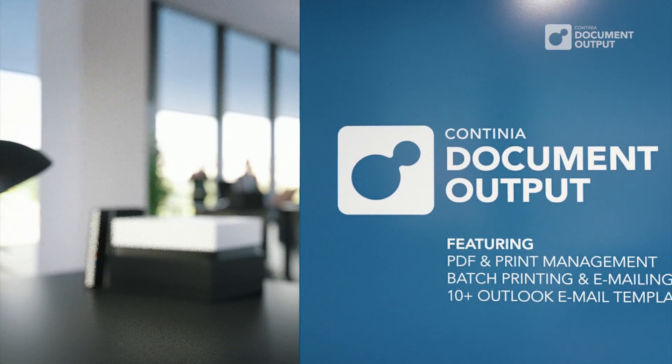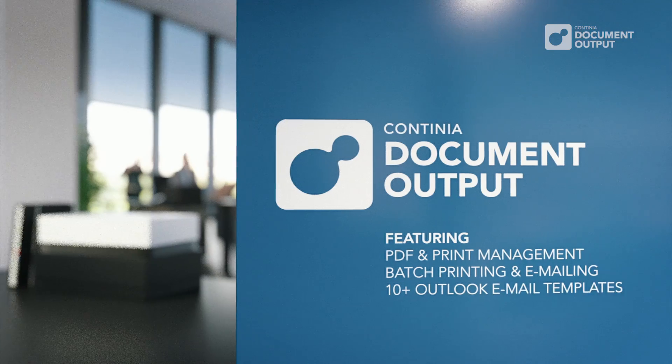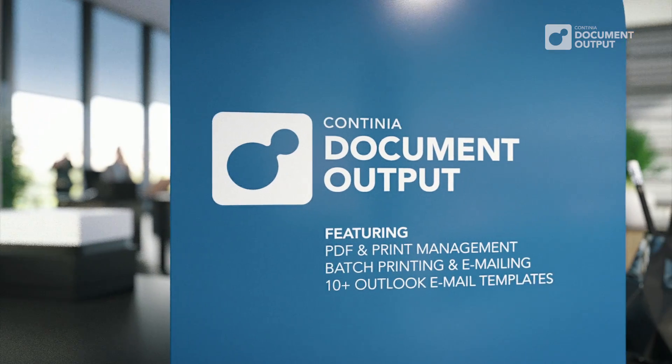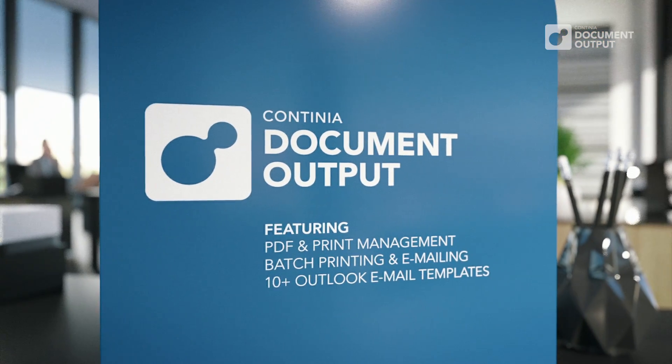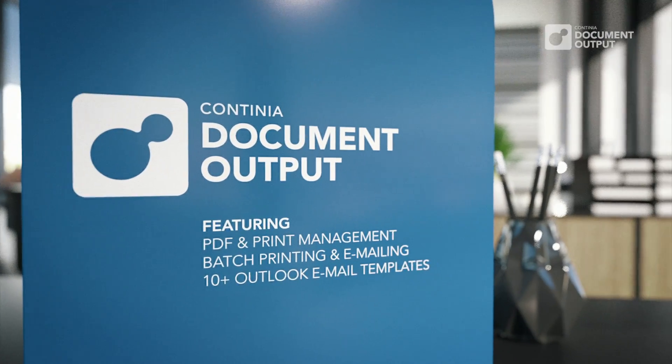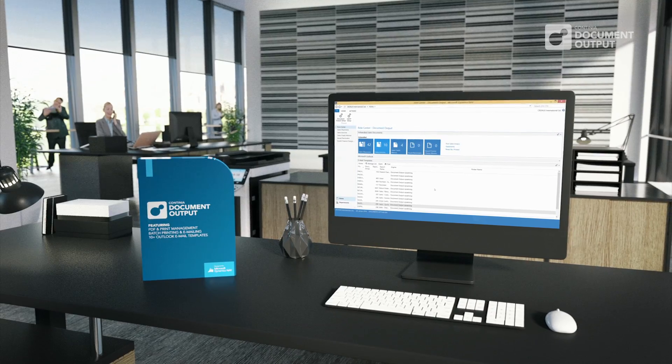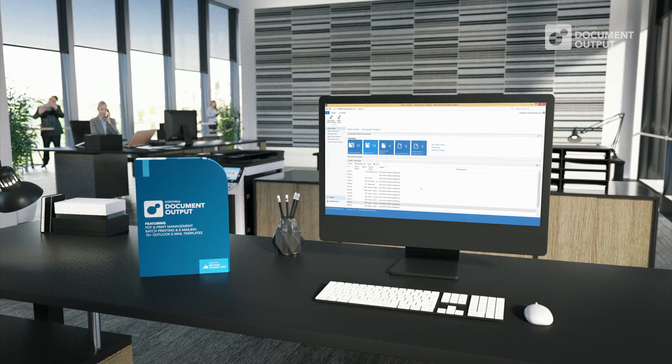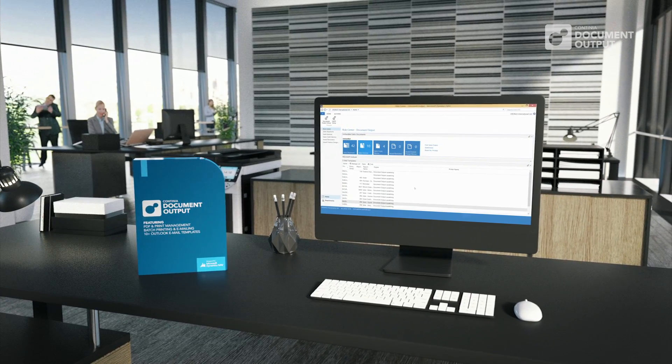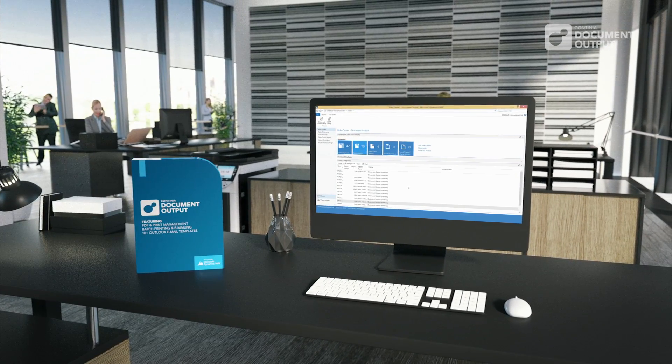Continia Document Output comes with attractive license fees and with record startup time. So get started now and contact your NAV partner today for a quote.